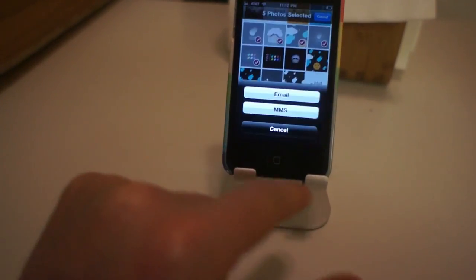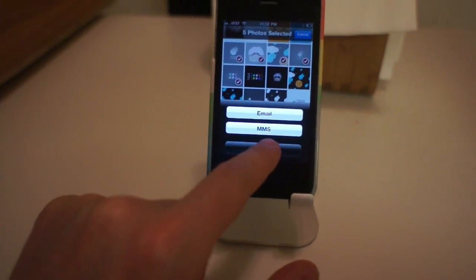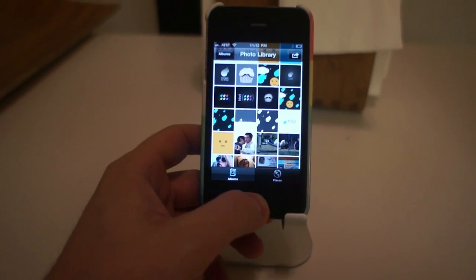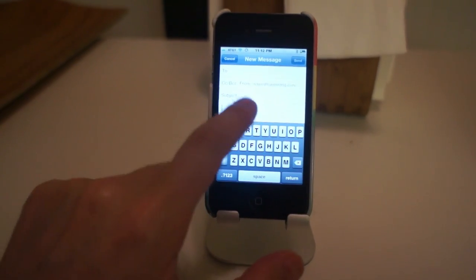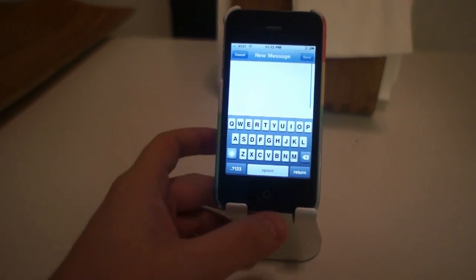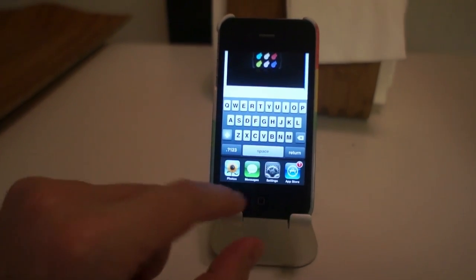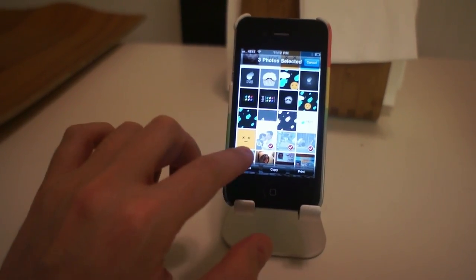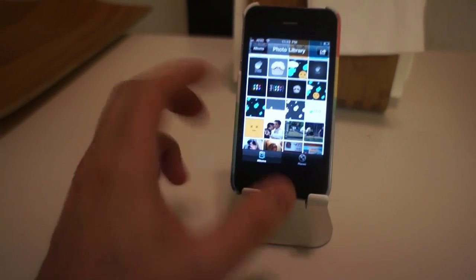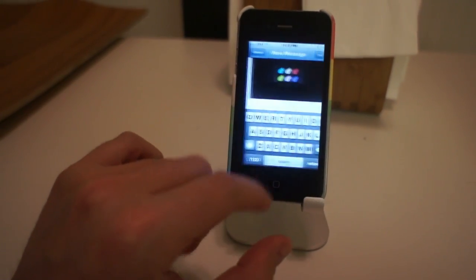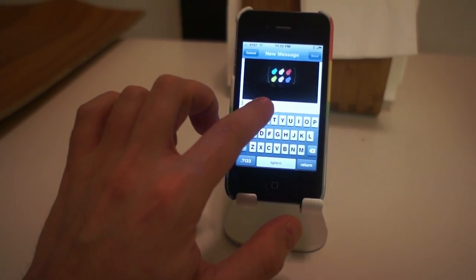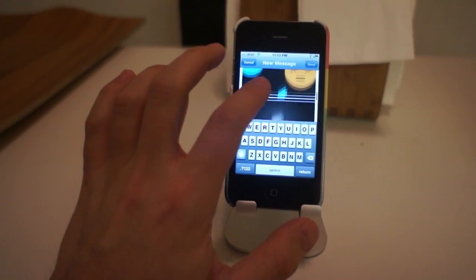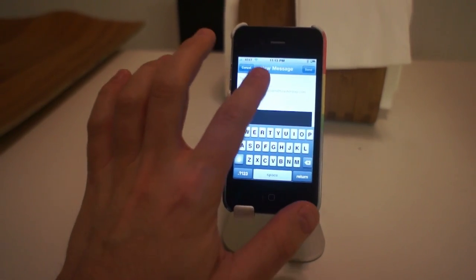If you hit Share with only five photos, you get an email option. But with six or more, there's no email option. So what we're going to do is copy five photos, move over to a mail message, paste them in, then go back and copy some more photos — these four — and paste those in.